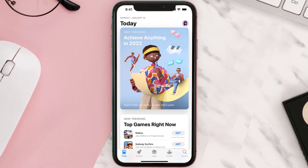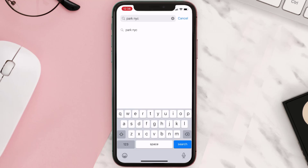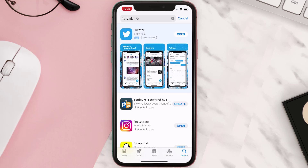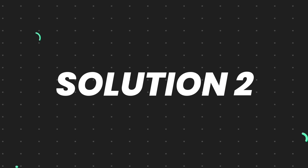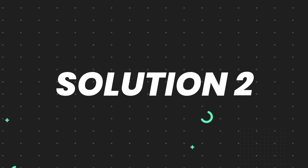Open up the App Store on your device and then tap on the search icon in the bottom right corner. Then search for the app, and if you see the update button right next to the app name, simply tap on it to make sure you're running the latest version. But if you still encounter this issue, continue to the next step.